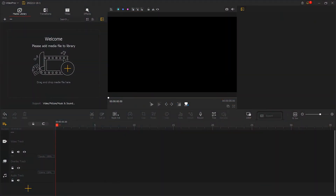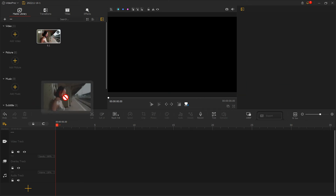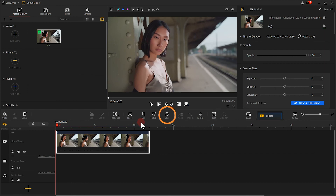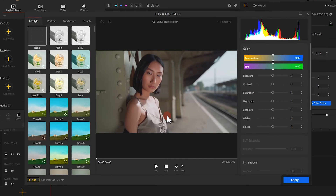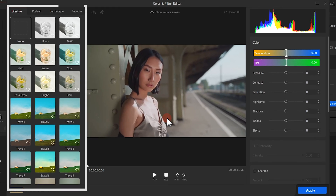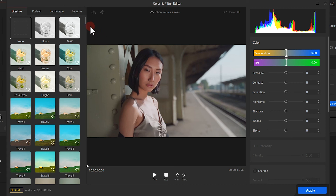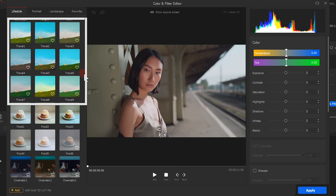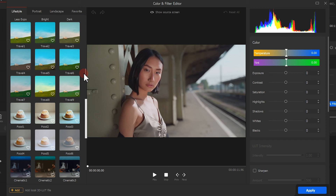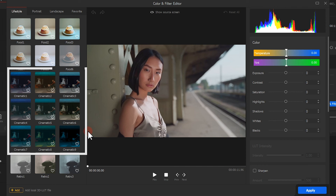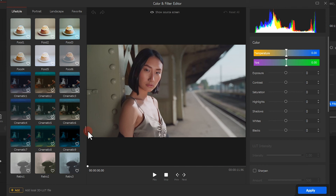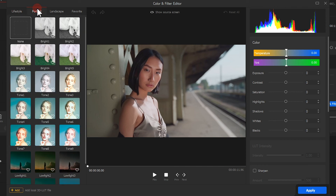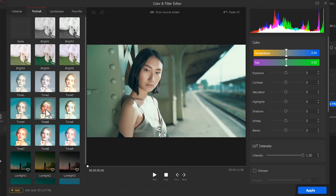For example, open VideoProVlogger and create a new project. After loading a clip, click here to enter the color editor interface. On the left side, there are a bunch of filters available in the software. Here are the filters that you can use for travel videos, and these are filters for food. This can help give a video a cinematic look. Click on it, and you can see the change in the scene immediately.